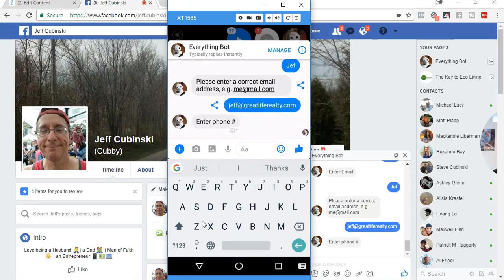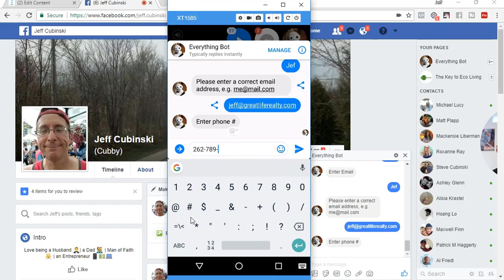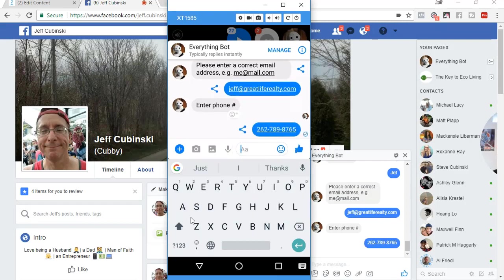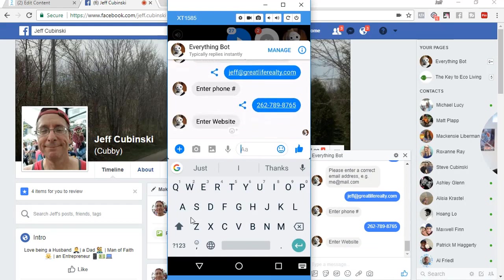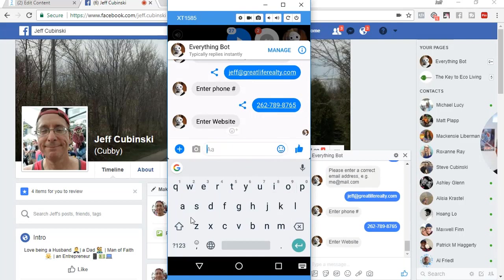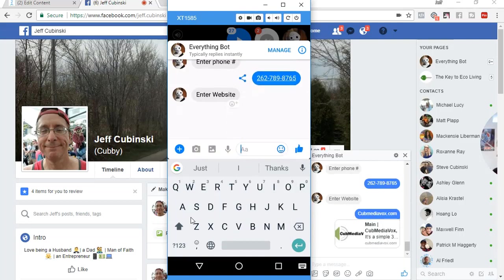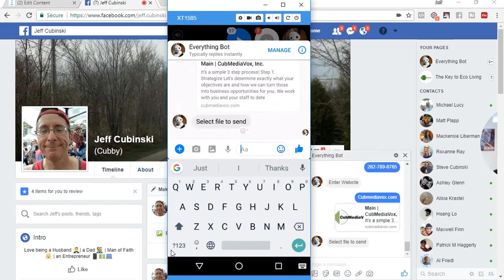So now we've got the phone number. Enter in a phone number. Enter in a website.